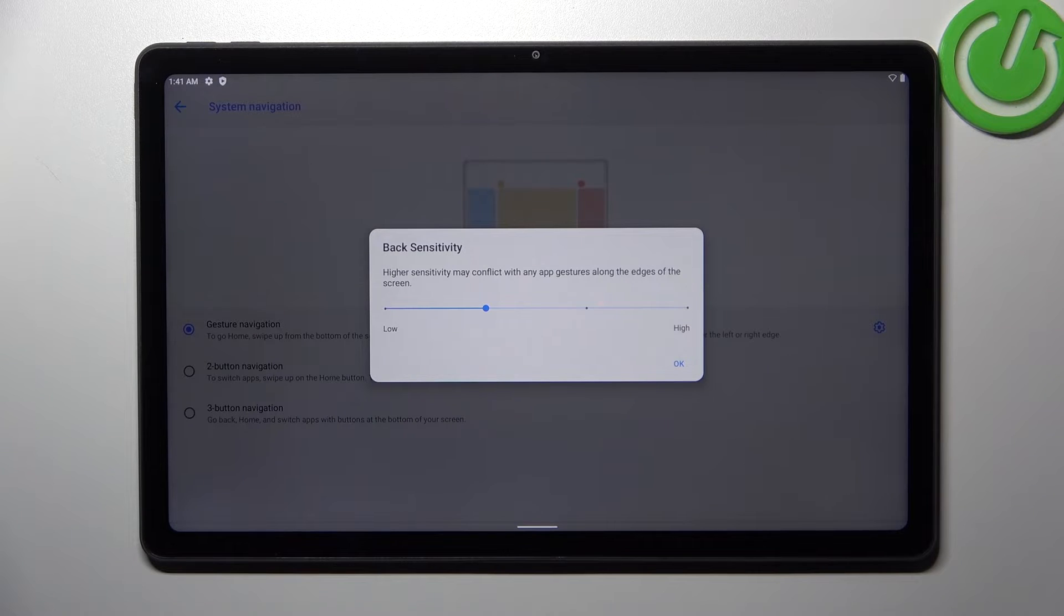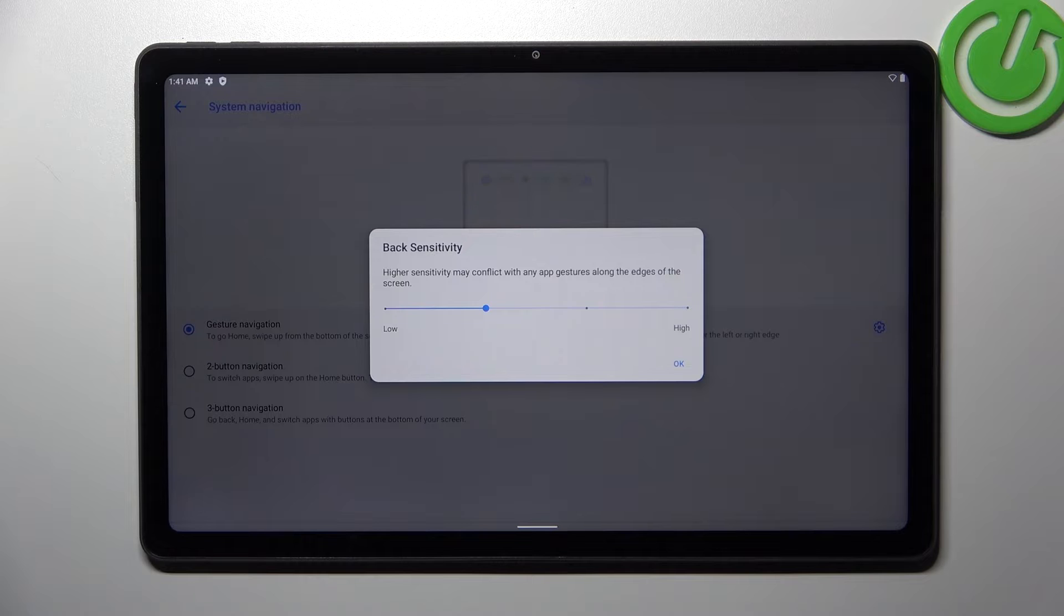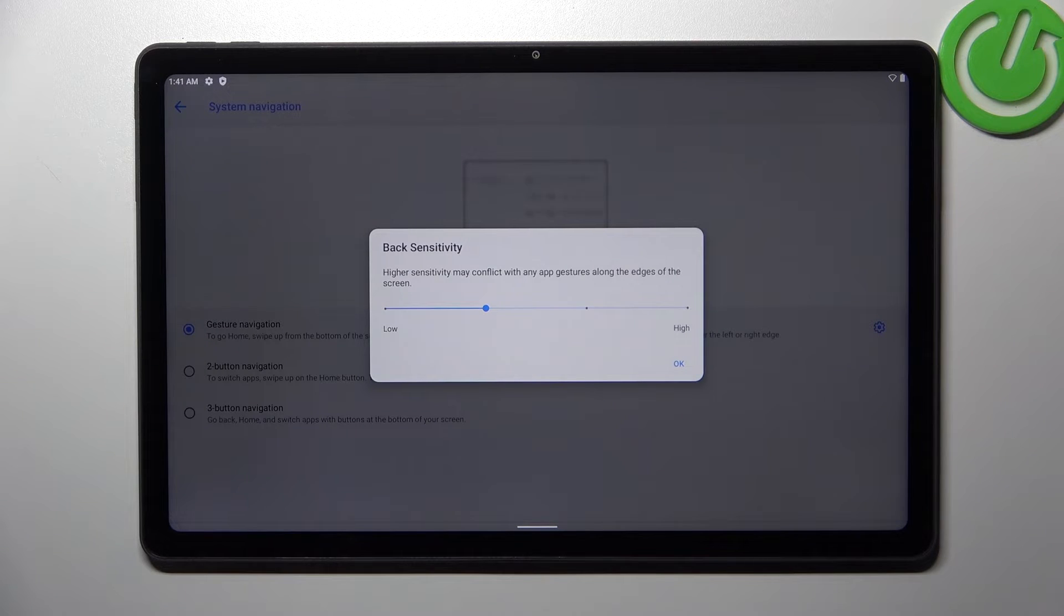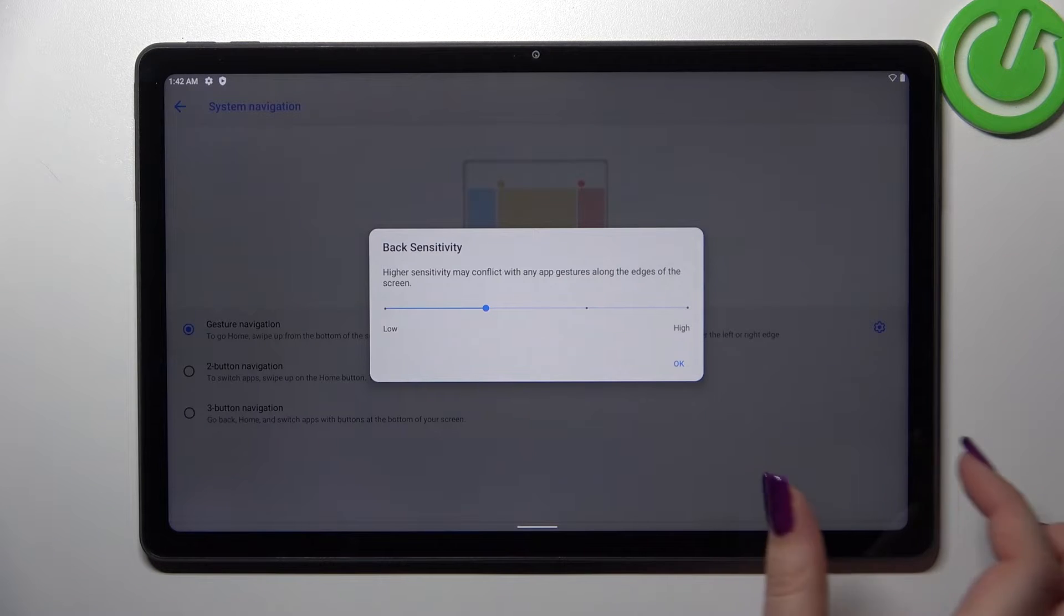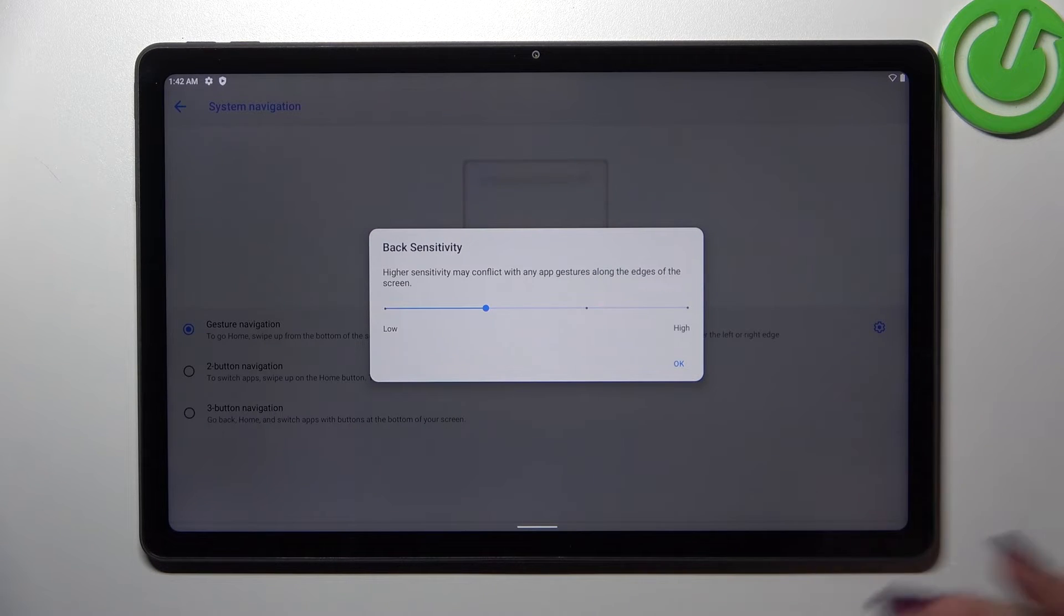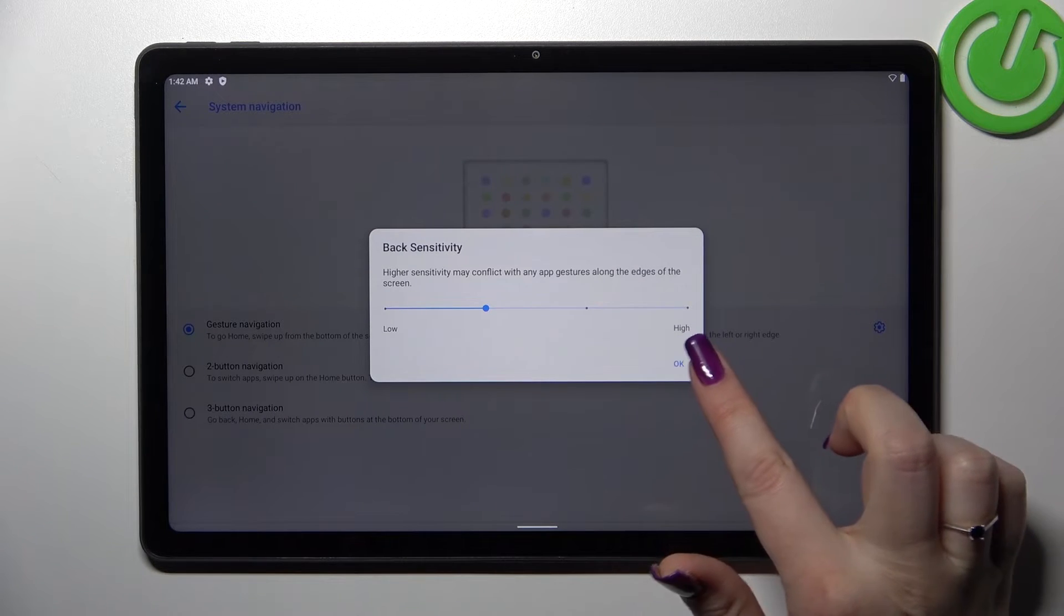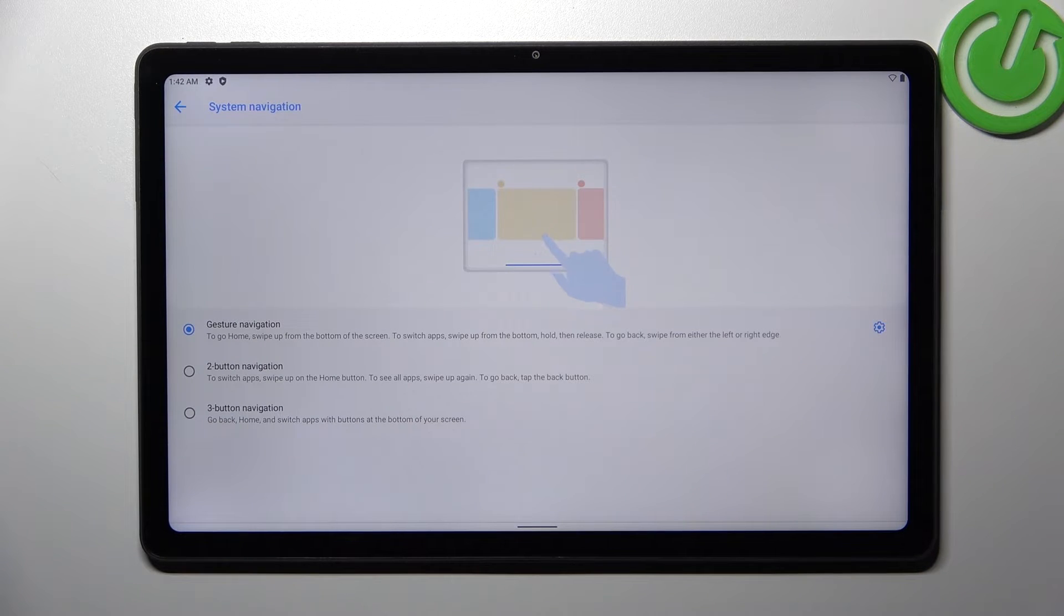So it simply means that you can change the area which will be responsible for catching your back actions. You can set it lower so it will be smaller or you can set it higher so it will be wider and it will just catch your motions better. So just let me tap on okay.